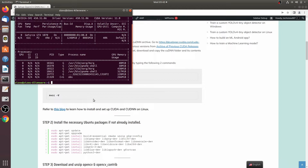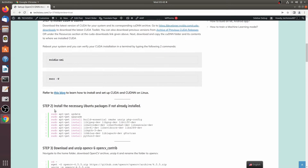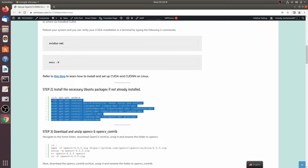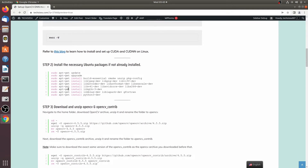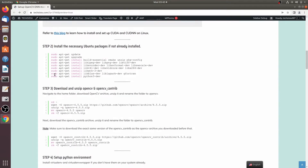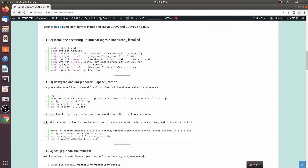Now we can move on to the next step: install the necessary Ubuntu packages if not already installed. If you have a fresh Ubuntu installation you might not have these packages, so go ahead and install them. I already have them on my system, so I'll move on to the next step.